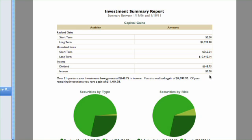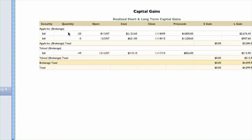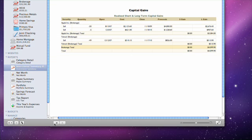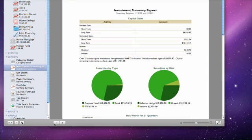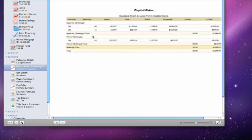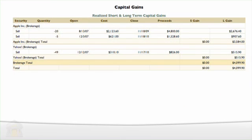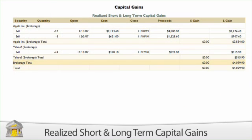Click on one of the three sections of this table to drill down and view detailed information about that section. Use the arrow buttons below the report to navigate back and forth as you drill down into the report details. Realized short and long-term capital gains is a table detailing the gains and losses from investments you sold within the report's timeframe.